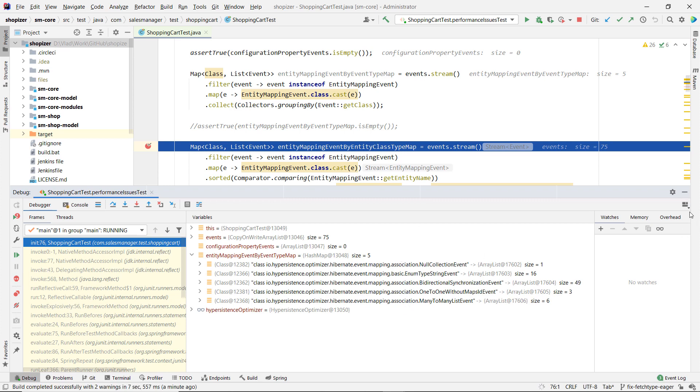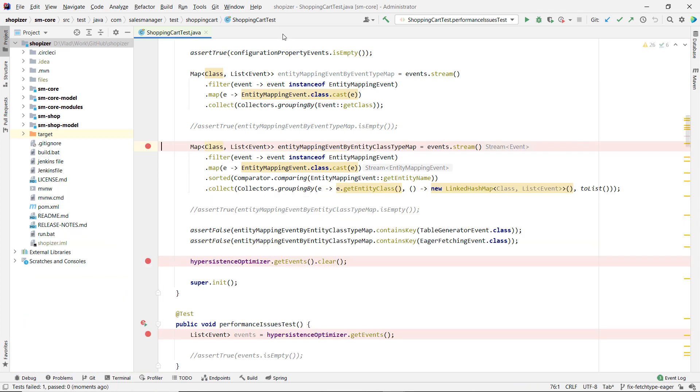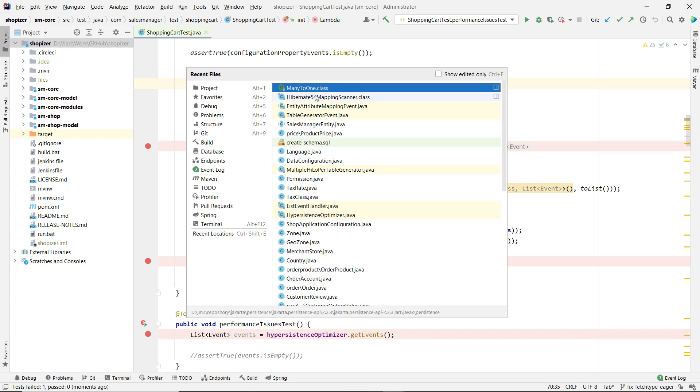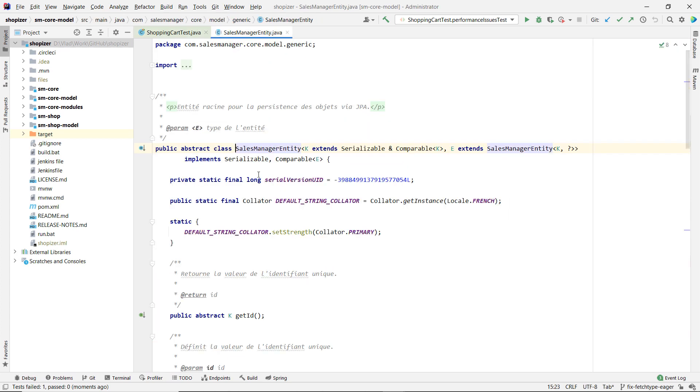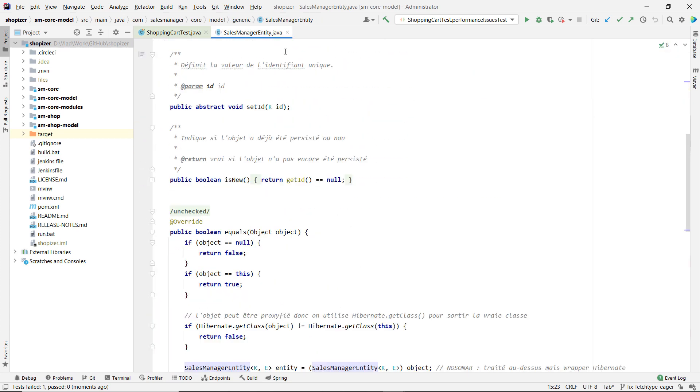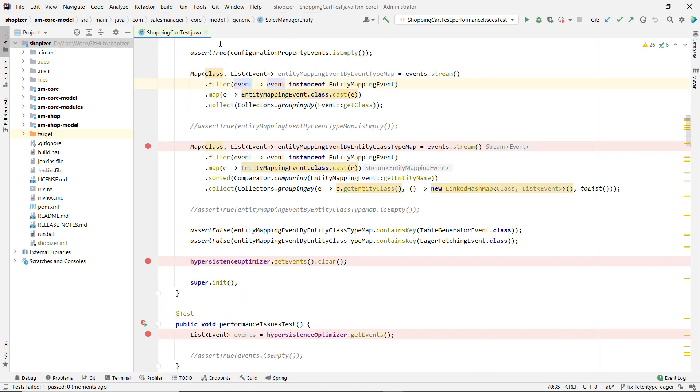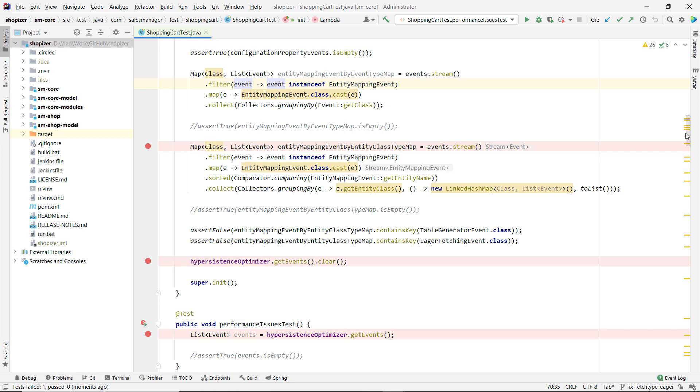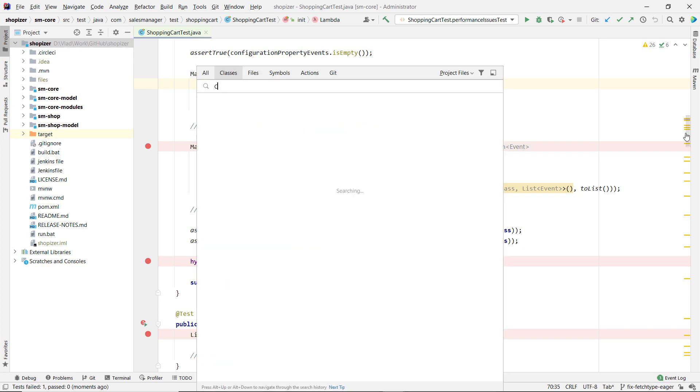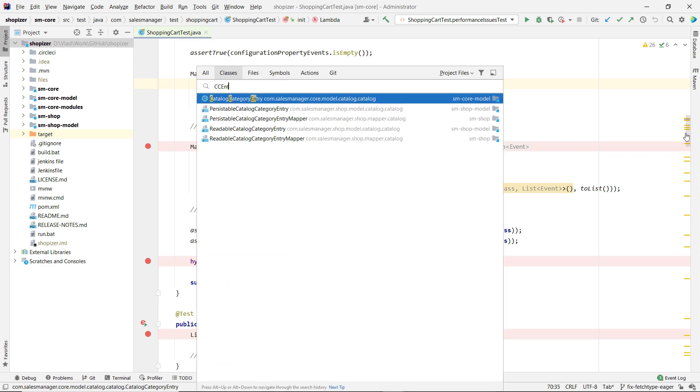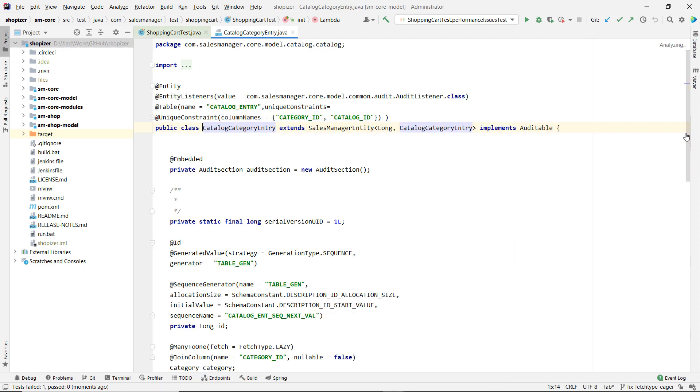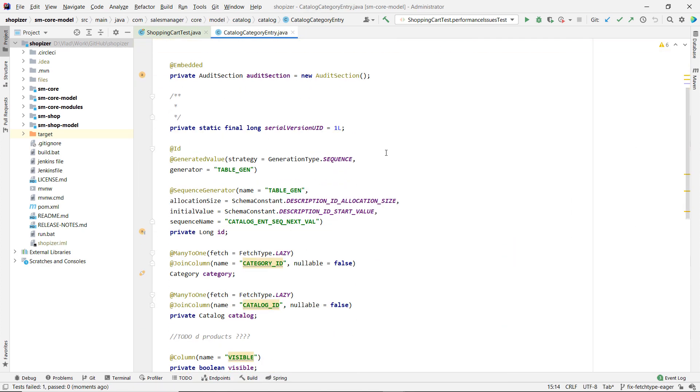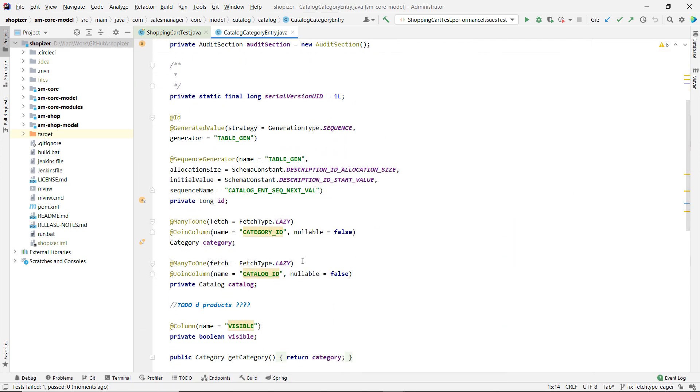Actually, we will change here. So I'm going to show you how it works. So again, it runs. Let's just jump directly to here because we're no longer interested in the configuration events. We're interested in this by event type. So now, after we took care of that eager fetching, now we only have five of them. There's no eager fetching event here. However, let's just go back to one of the places we were before, like Sales Manager.